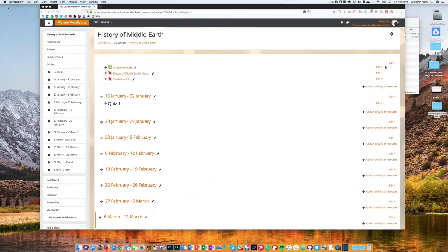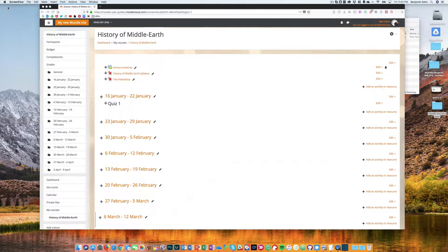In this video, I'm going to show you how to create a quiz activity in Moodle. This is going to be just your most basic kind of quiz with the typical settings that you would normally set up.